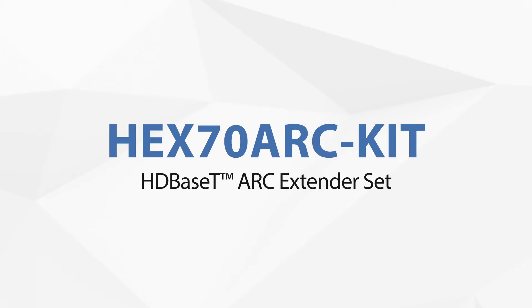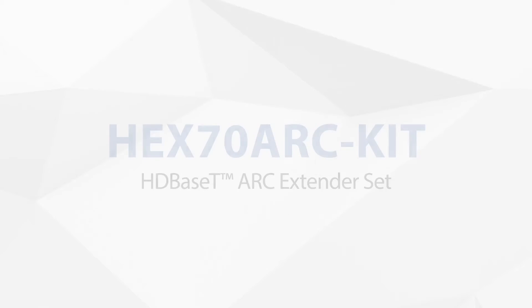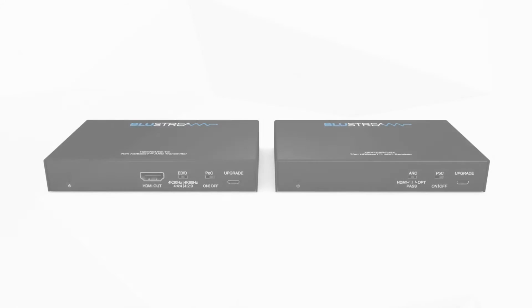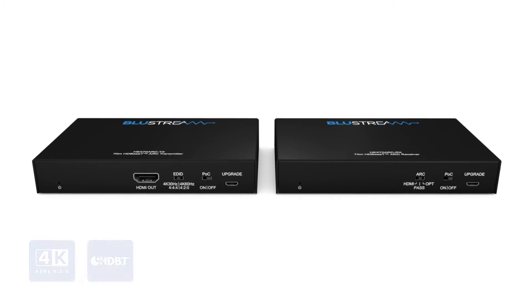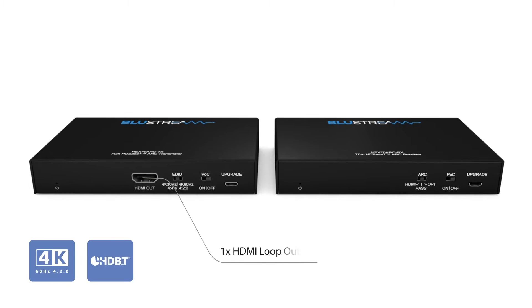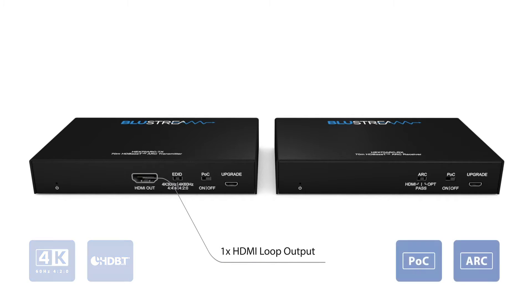Introducing our latest HDBaseT Extender, the HEX70ARC kit. Delivering 4K over distances of up to 40 meters over a single CAT6 cable,